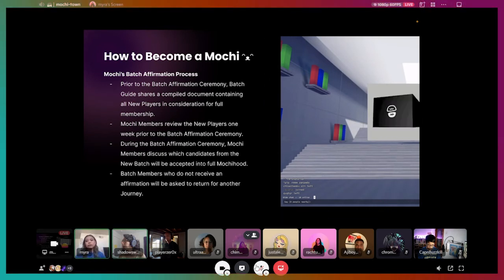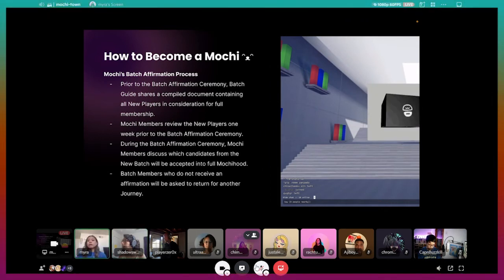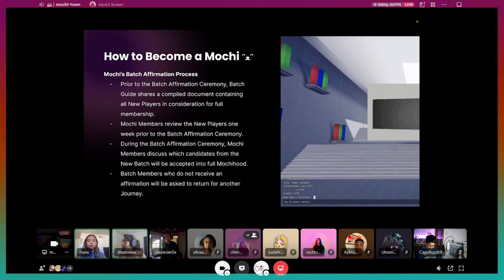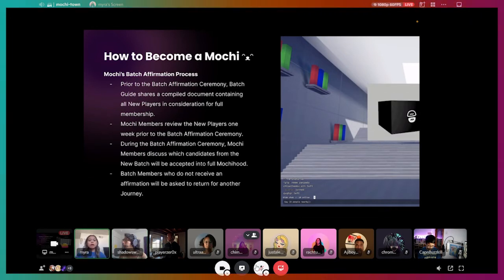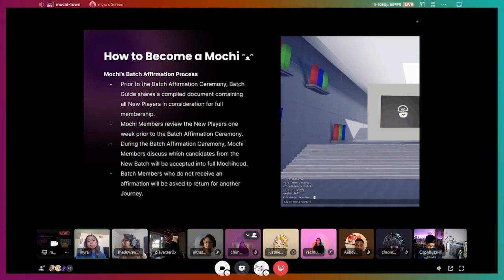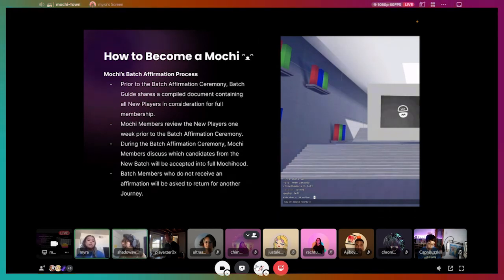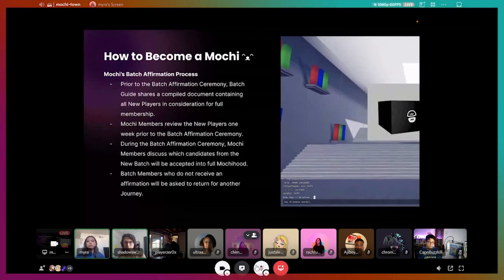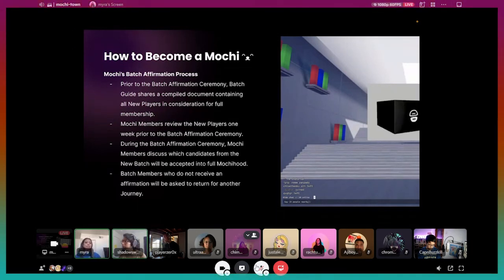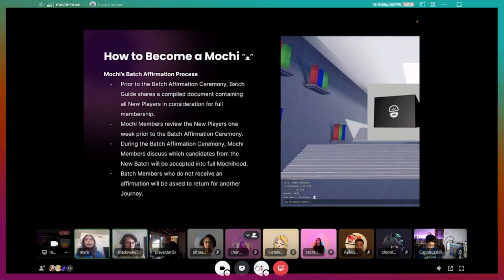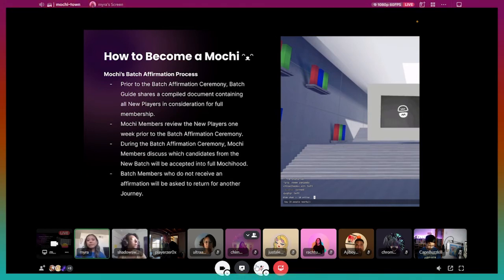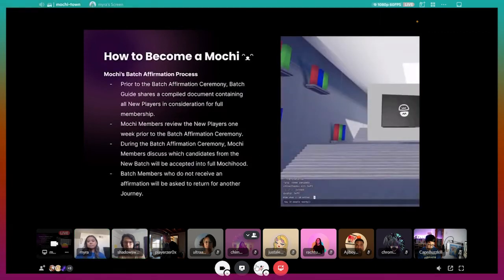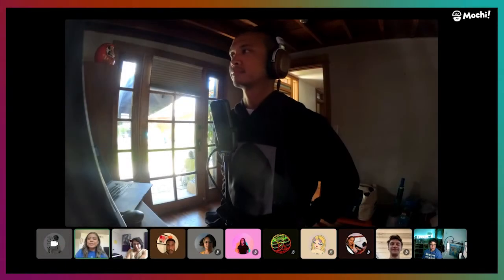After you complete your journey, we have what is called a Mochi batch affirmation process. Prior to that process, I'm going to share basically a compiled list of your bios that you submitted with your 200 words in the beginning, or the letter to selves if we are still going to continue to do that. Basically, the current Mochi members are going to review—just go down the list during the batch ceremony where we will discuss which candidates, which new players in Batch 5, will be accepted into full Mochi-hood. Batch members who do not receive affirmation will be asked to return to do another journey. Really, that situation looks like we gather together one evening. Any member that wants to attend can attend, and we go down the list. If someone can say yes, that member had participated, or I saw this goal, or they had come to a club or whatever, then you'd say yeah, that person's cool, welcome to Mochi, and then we send you a welcome to Mochi gift. This is a little hint on the right side, just a little spinning Mochi box.